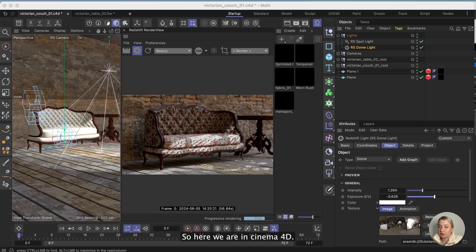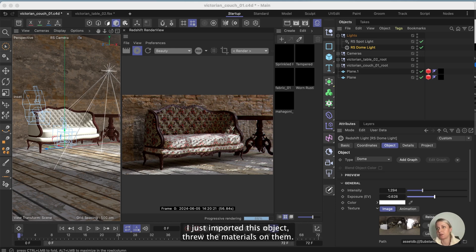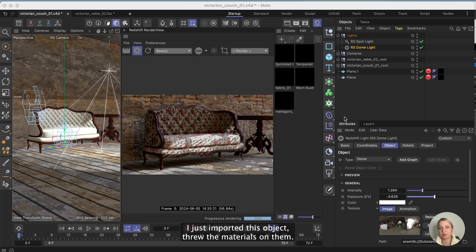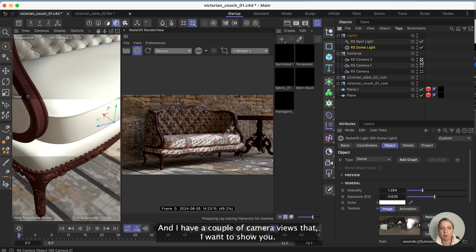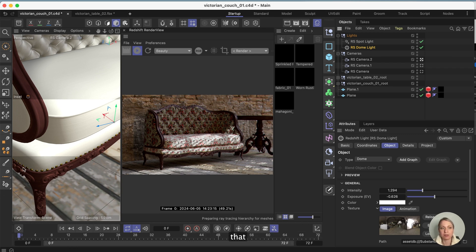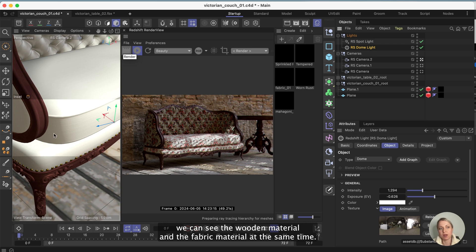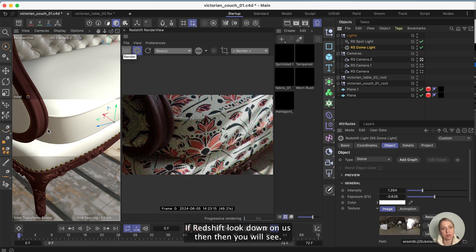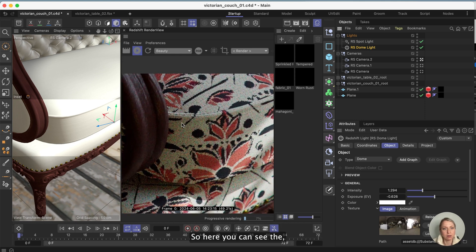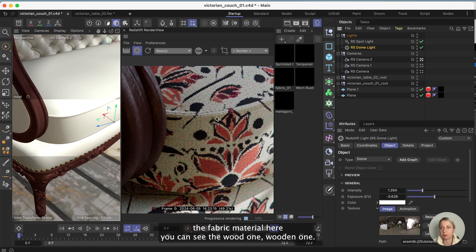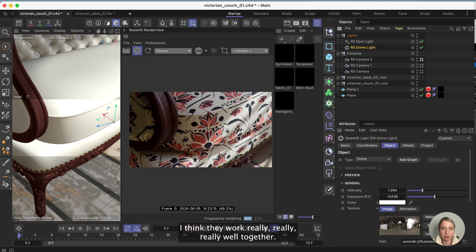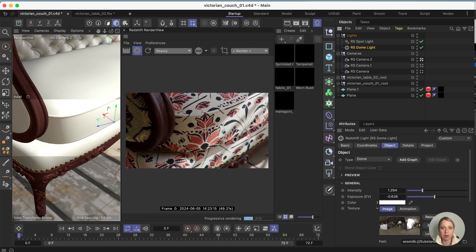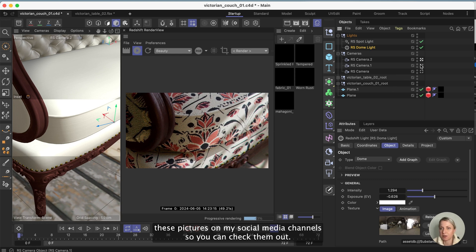So here we are in Cinema 4D, I just threw this little thing together. I just imported this object, I just imported the materials on them. It was a really quick process and I have a couple of camera views that I want to show you. For example I framed this image so that we can see the wooden material and the fabric material at the same time. Here you can see the fabric material, here you can see the wooden one. I think they work really really well together.